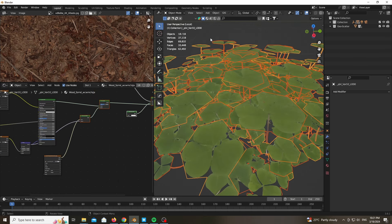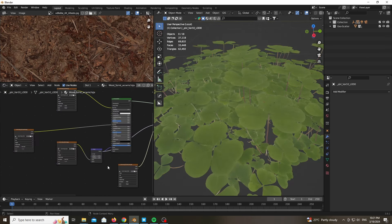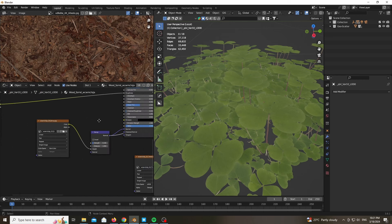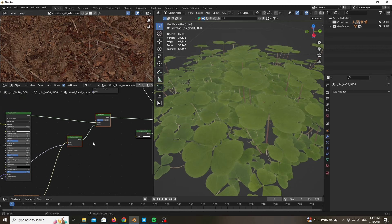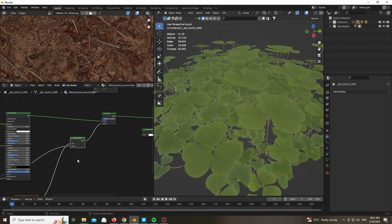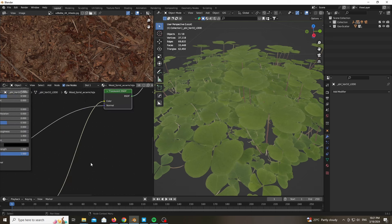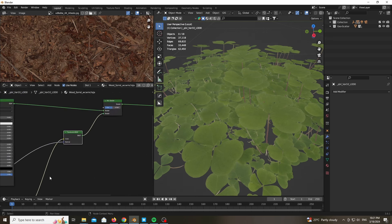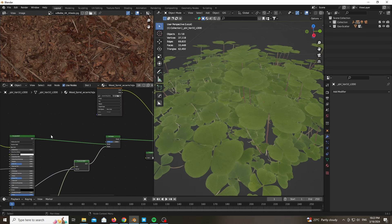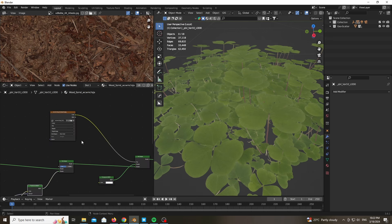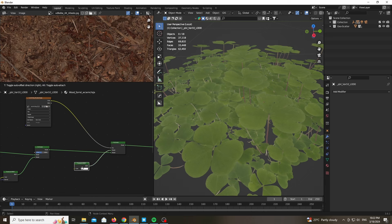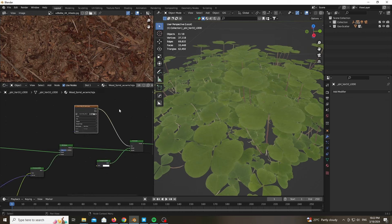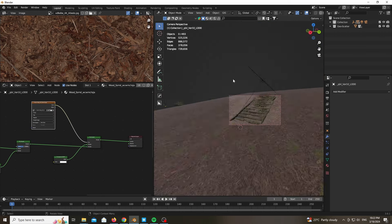The materials won't work from Quixel Bridge as-is, so you will need to work on them slightly. You get all of the maps needed — opacity, translucency, and the regular PBR workflow. So we have one material which has the albedo, roughness, and normal map. We mix it with a translucency material using the translucency map plugged into the translucency color, and then we mix that material with a transparent material using the opacity map provided by Quixel Bridge. Make sure to use the invert node as well in case things are inverted.